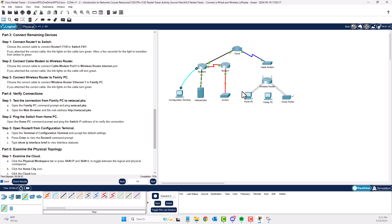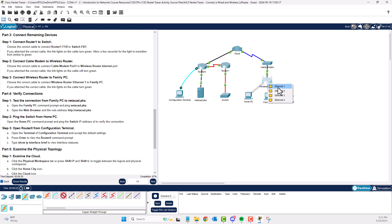Part 3, Step 2: Choose the correct cable to go from cable modem port 1 to the wireless home router — that will be a straight-through, since they are not the same device type. Step 3: connect the wireless router Ethernet 1 to the family PC, also a straight-through. Completion now shows 100%, but we've only reached Part 3 Step 3, so we need to keep going.